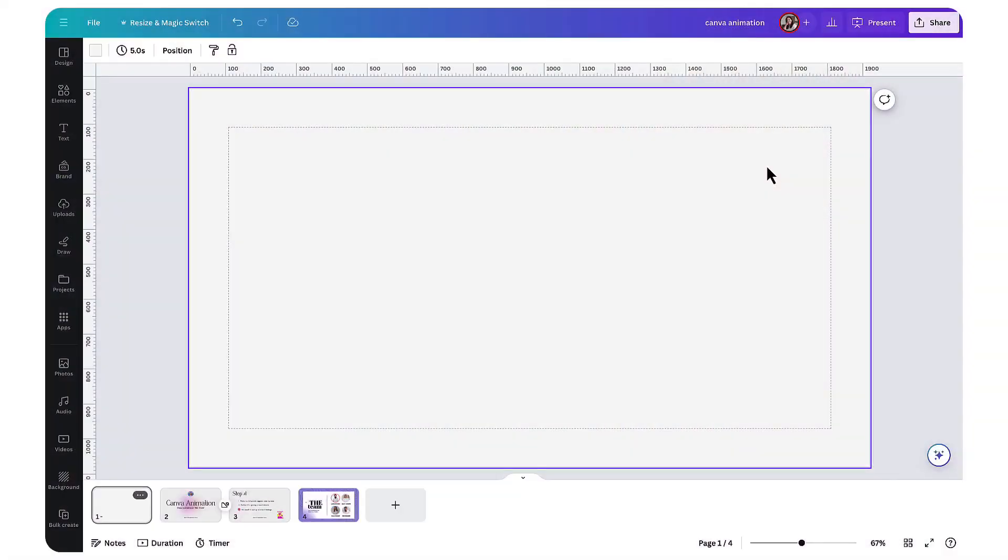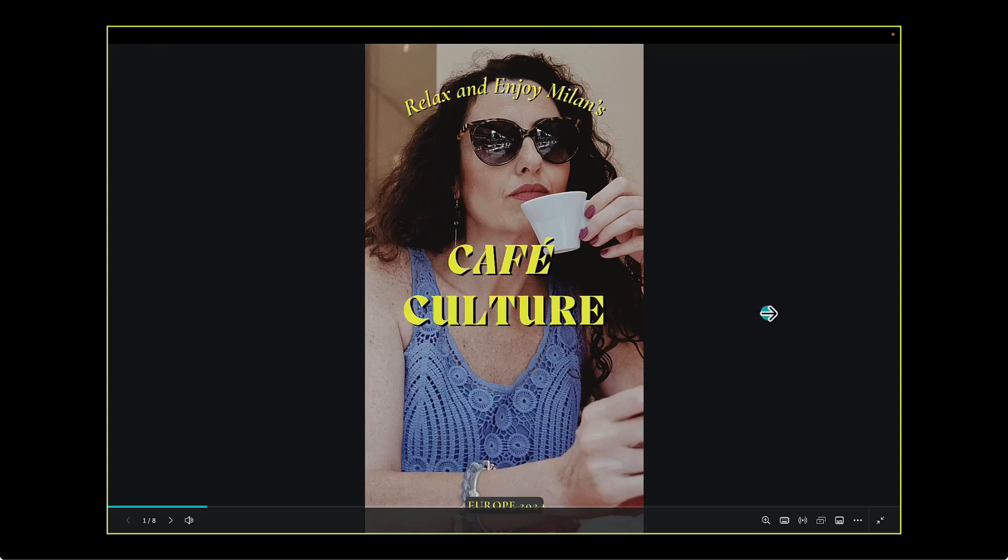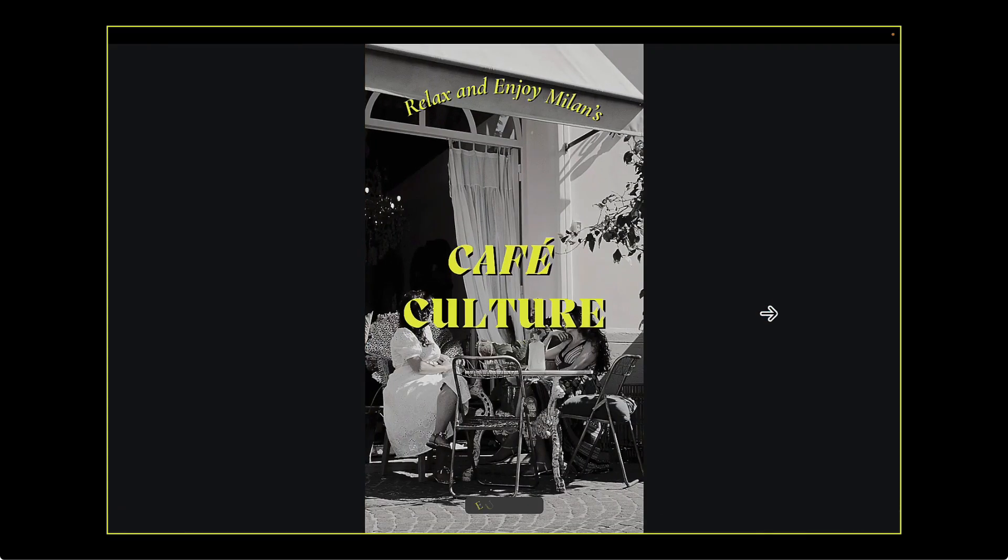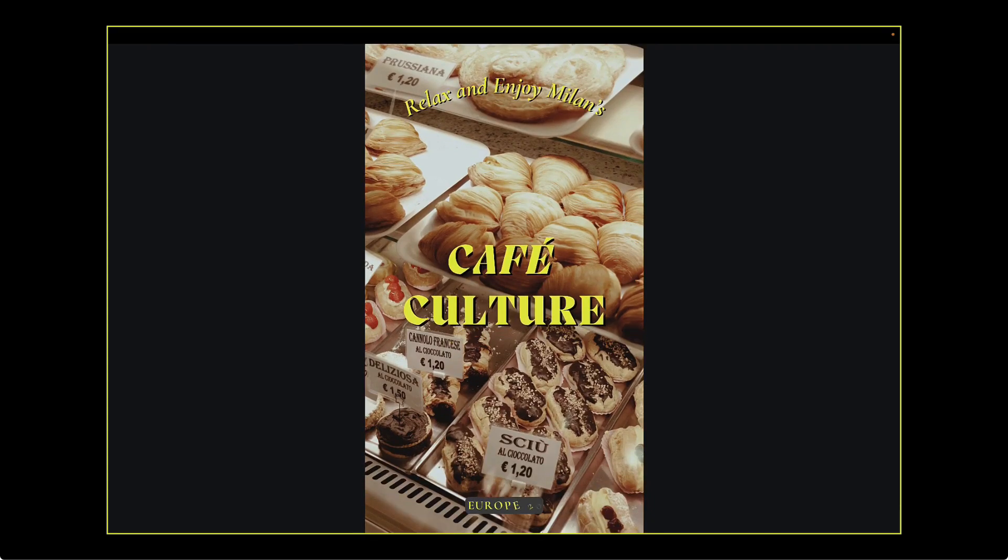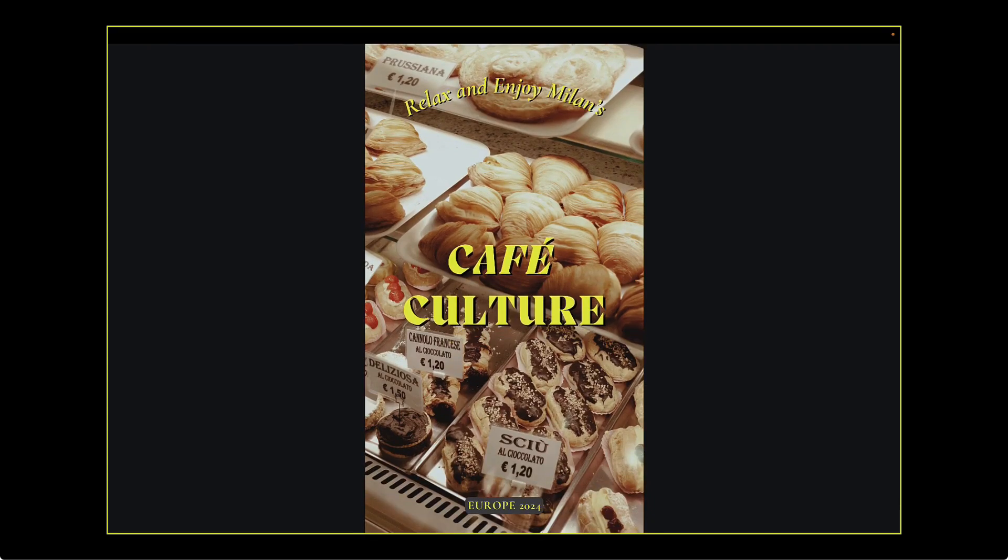You can use any template apart from Canva Docs, so it doesn't have to be a presentation. You can present an Instagram reel to your team or your friends if you want. I'm just using a presentation because it's perfect for YouTube.